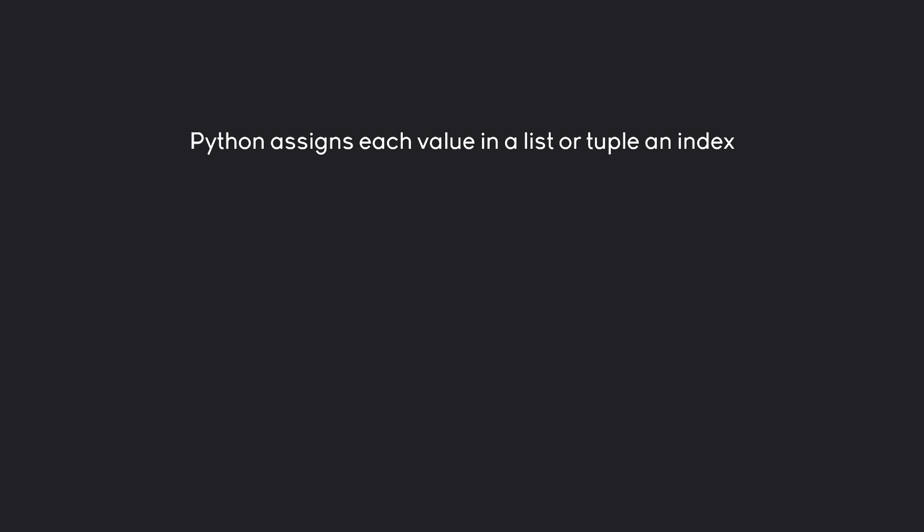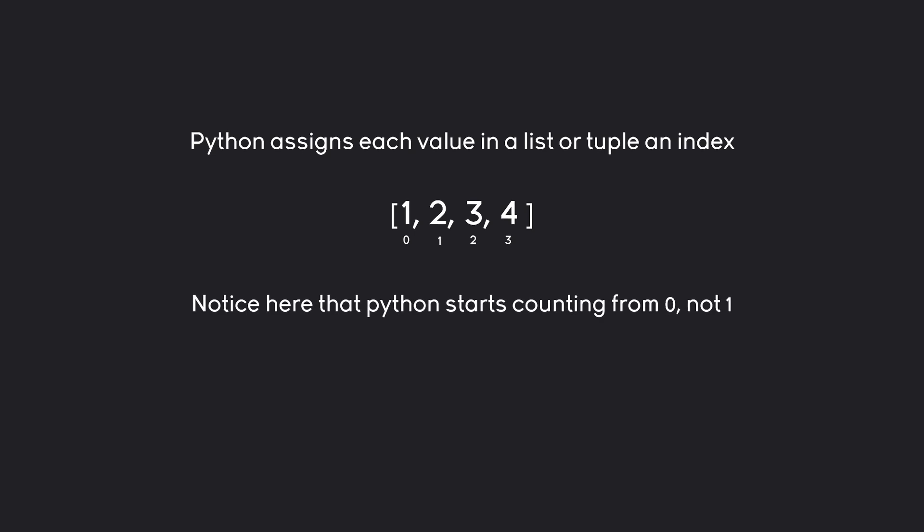To restate the problem, we want to pick one element from a list - this could also be a tuple. They both work in exactly the same way. For us to do that, we need to cover two important concepts. The first one is that Python assigns each value in a list or in a tuple an index number. If this is our list, Python would give each of these numbers an index. The first number is always going to be a zero, and then every successive number is going to be plus one of that number. Meaning the second value is one, the third value is two, and then so on. A really important point to notice here is that we always start counting from zero, not one. This can be a very annoying concept to deal with. For beginners, forgetting about this covers about half of all of your errors.